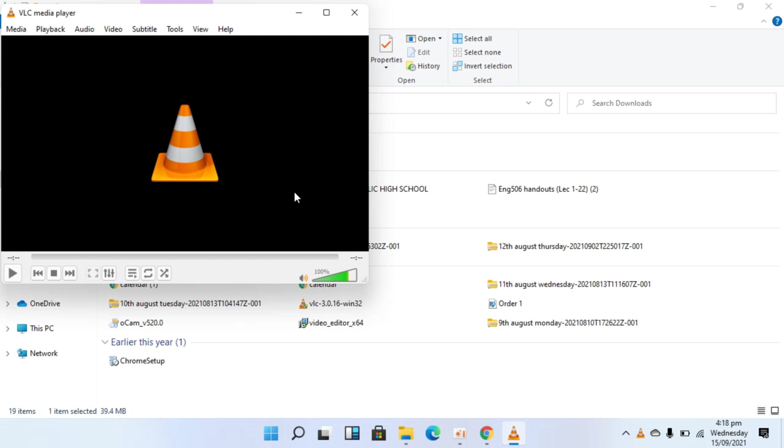So hope by doing so you'll be able to install the VLC media player on Windows 11. Thank you.